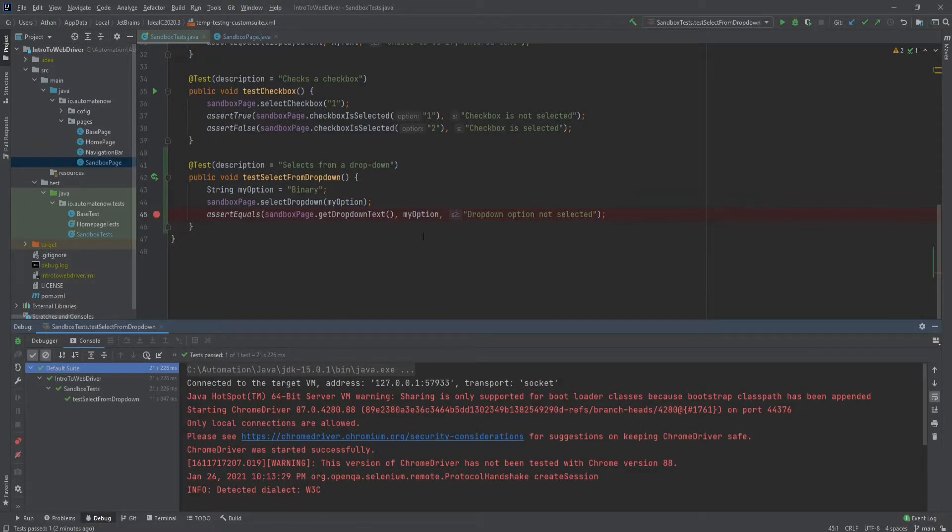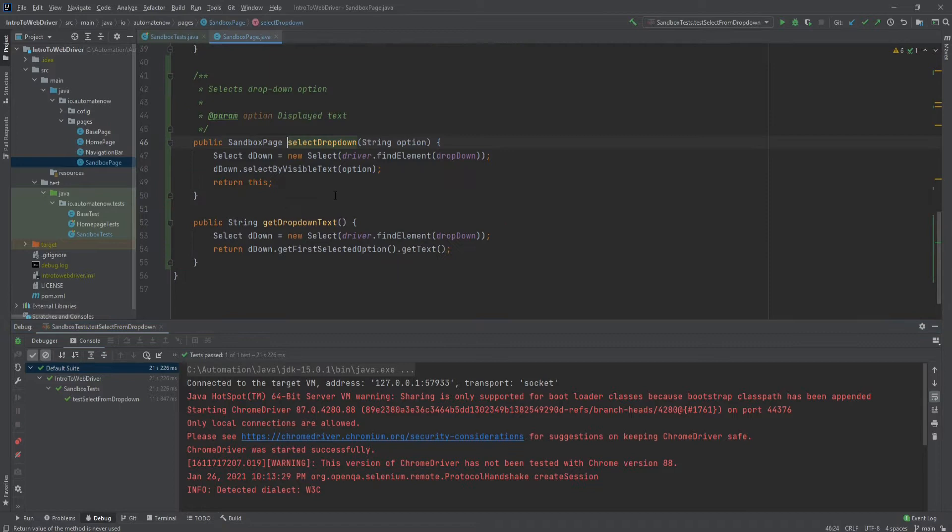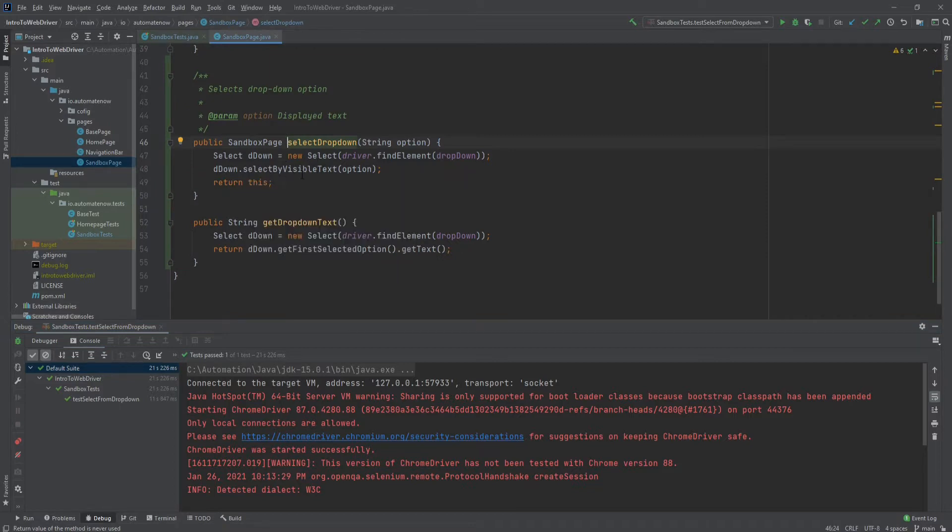Before moving on to the next video, I would suggest that you try some of the other methods for selecting from the drop down. For instance, we could refactor this method here, select drop down. And instead of using by visible text, you could try by value or by index.